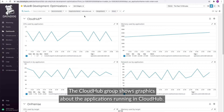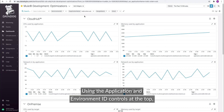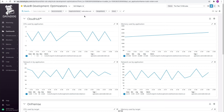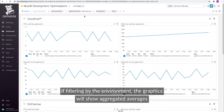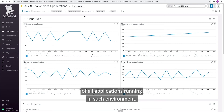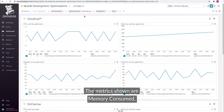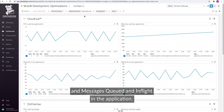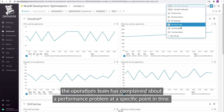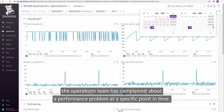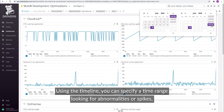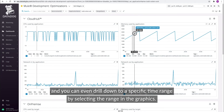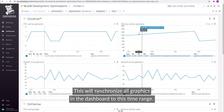The CloudHub group shows graphics about the applications running in CloudHub. Using the application and environment ID controls at the top, you can get a granular view of a single instance or environment. If filtering by the environment, the graphics will show aggregated averages of all applications running in such an environment. The metrics shown are memory consumed, CPU usage, network in and out, and messages queued and in-flight in the application. For instance, if the operations team has complained about a performance problem at a specific point in time, using the timeline you can specify a time range looking for abnormalities or spikes, and you can even drill down to a specific time range by selecting the range in the graphics. This will synchronize all graphics in the dashboard to this time range.